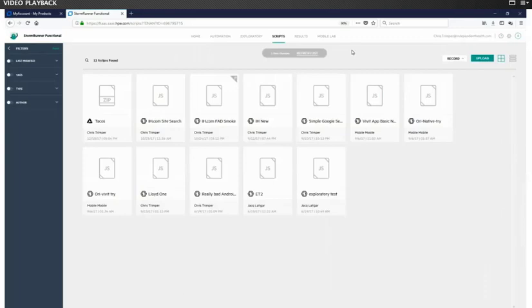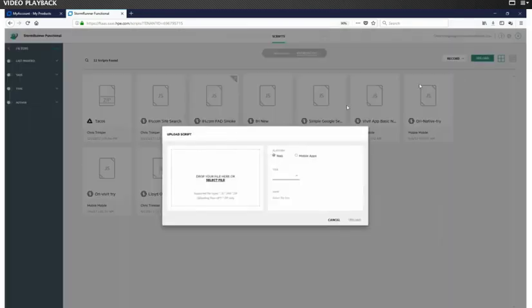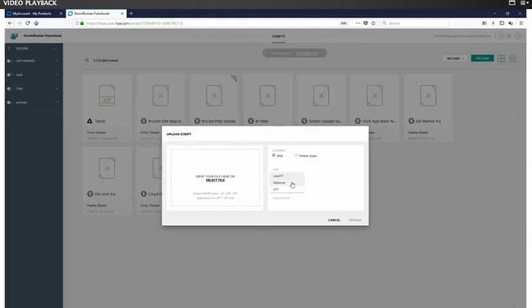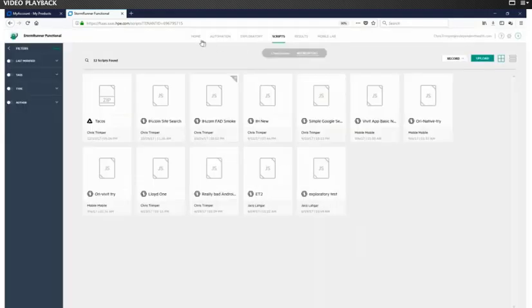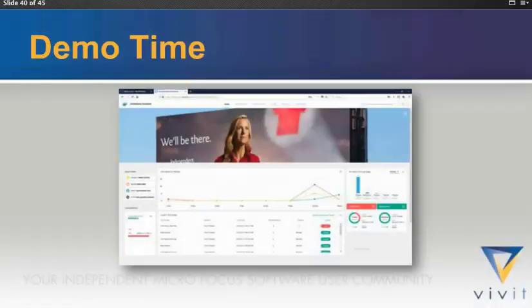So there it is. That is my fast 10-minute walkthrough of StormRunner Functional. Again, upload capabilities. Just to reiterate that, you can upload LeanFT, UFT, and indeed Selenium web tests to this platform. Again, I want to embarrass myself. I haven't written Selenium in a couple of years. We did not prep one of those for today. Jumping back to our presentation, that's the end of the demo. And thanks for checking it out with us.